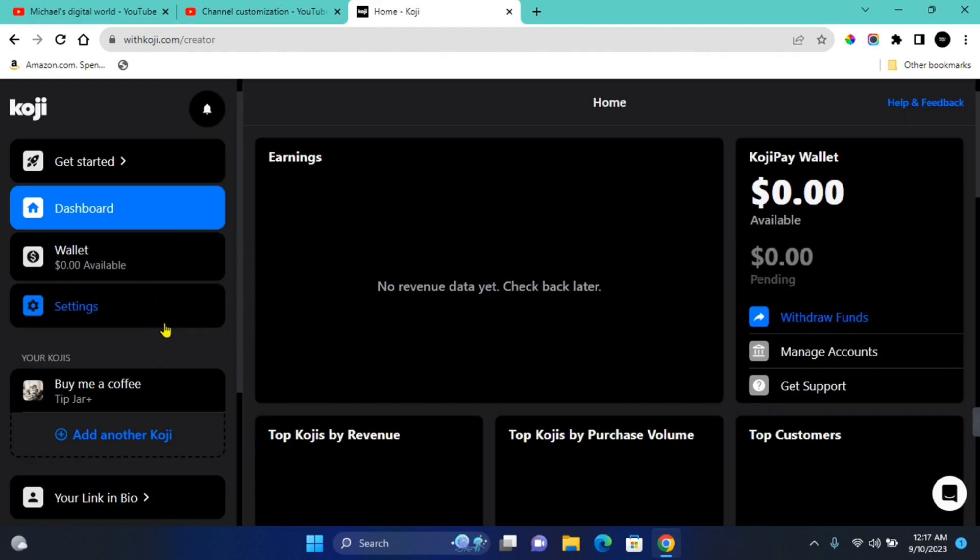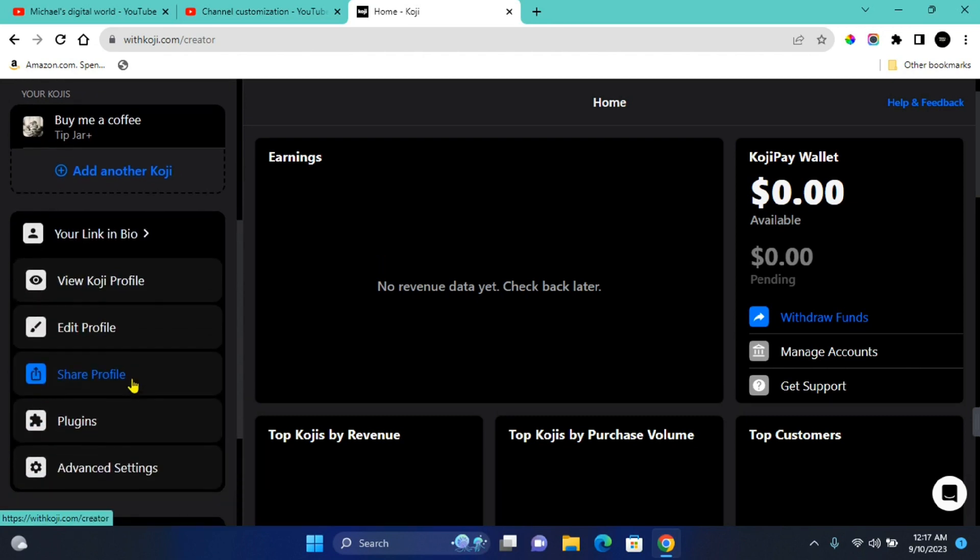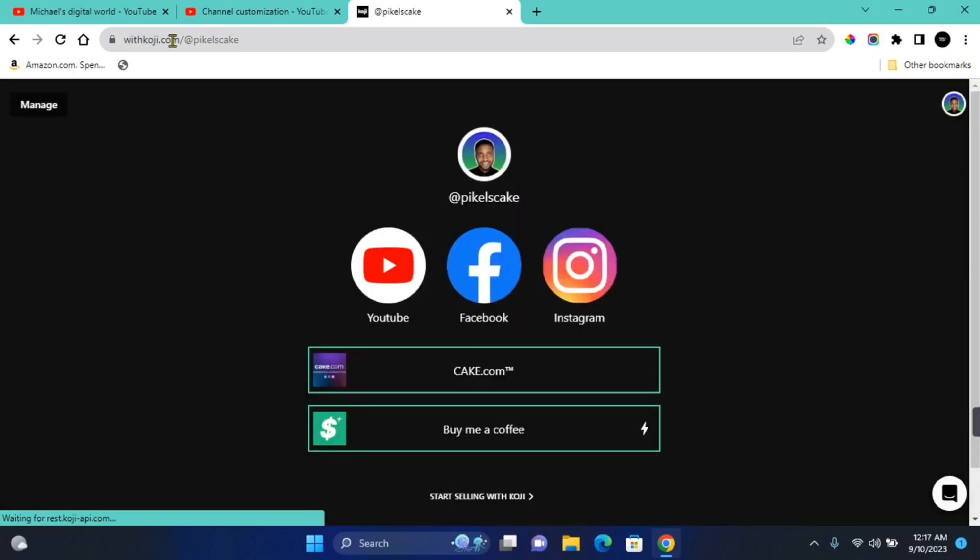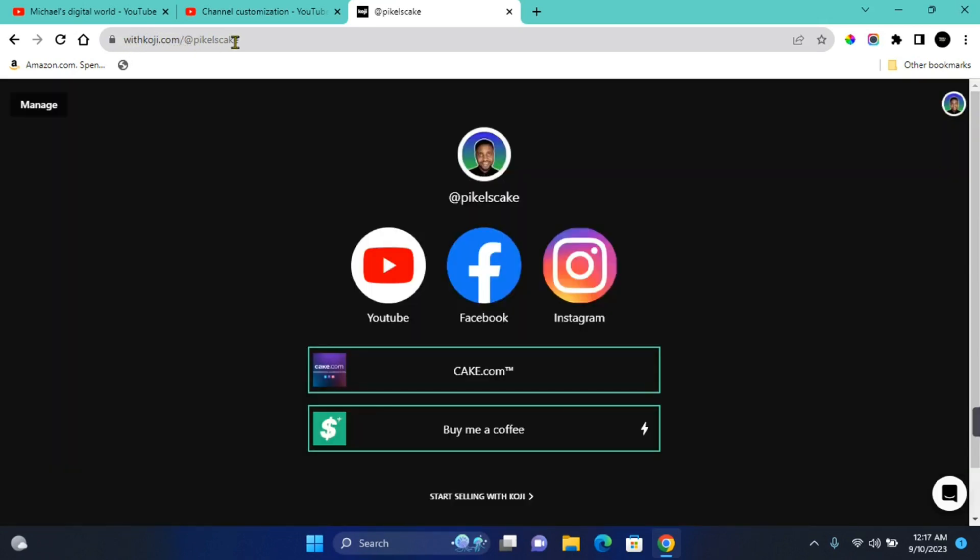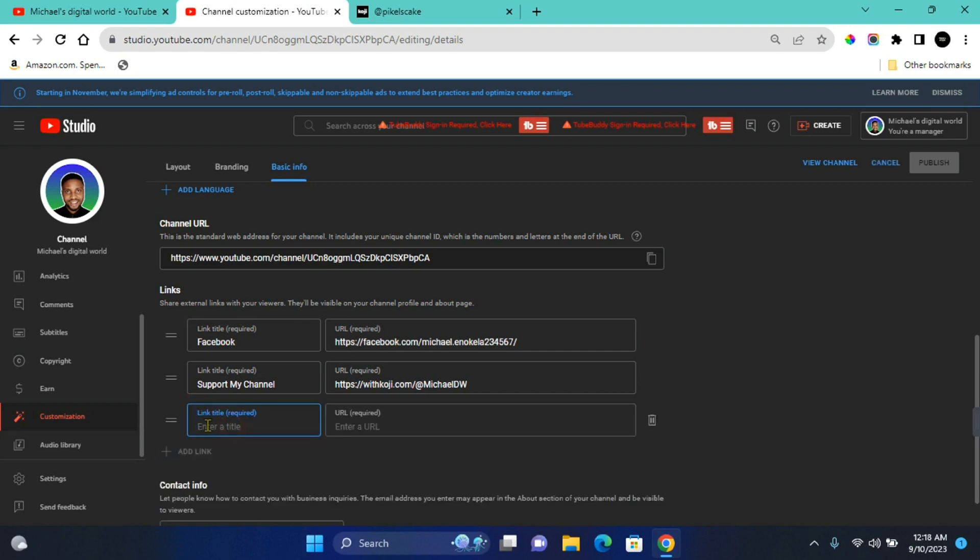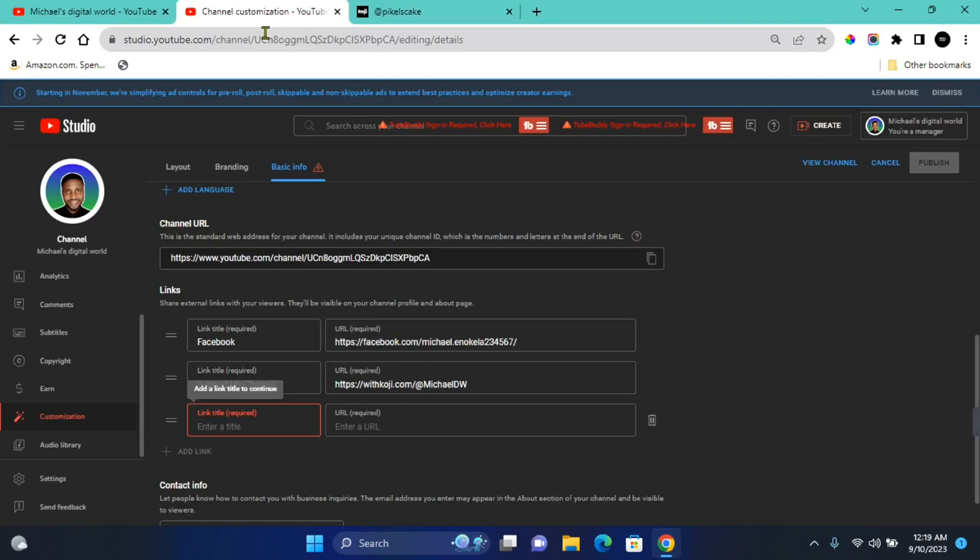Once you have created a donation link, you can simply come to this section where it says Your Link in Bio. And in this section, you want to click on View Koji Profile. Here you see your unique link which is koji.com slash at pikers kick. So you can copy the link in this section, then come back to YouTube. In this section, you can add a new link. Here you can title the link however you want, so I choose Support My Channel. And then the link to my Koji profile is in this section. So when anybody clicks on this link, they will be taken to Koji and they can donate to me. This is one way in which you can add a donation button on YouTube.